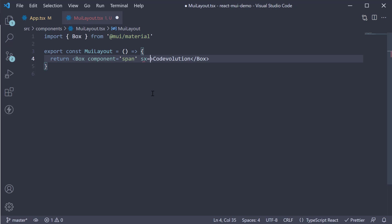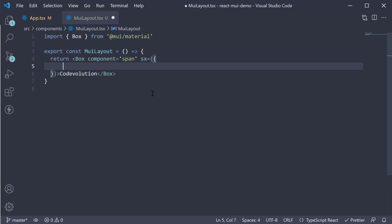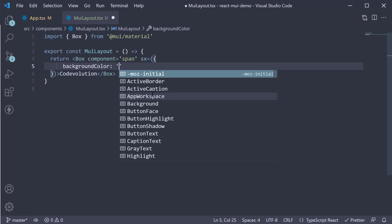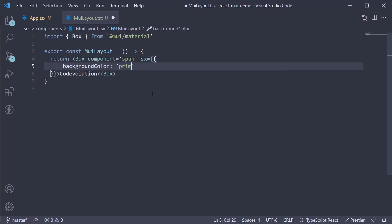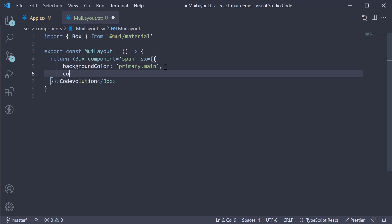Let's add some styles to this box component. SX is the prop and this is going to be equal to an object. Here, let's specify background color and this is going to be equal to primary dot main. And this corresponds to a color from our predefined theme. Let's add another property color, set it to white.